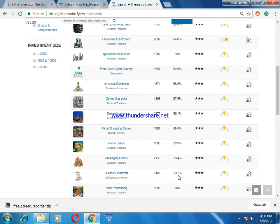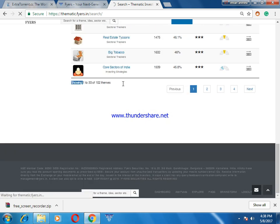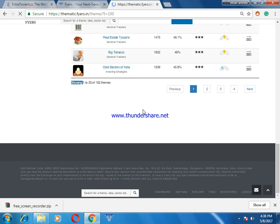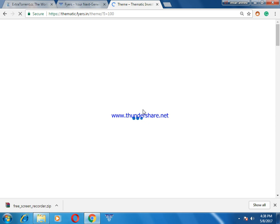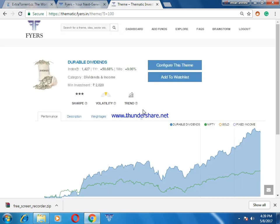For example, I'll go with 'Durable Dividends', which has given 50% per year. You can choose any theme according to your investment plan. The best part of thematic investing is you don't need to choose your own stocks — the stocks are already built in. You just execute the theme, that's all. You don't need technical analysis, fundamental analysis, or news — the theme itself looks after everything.